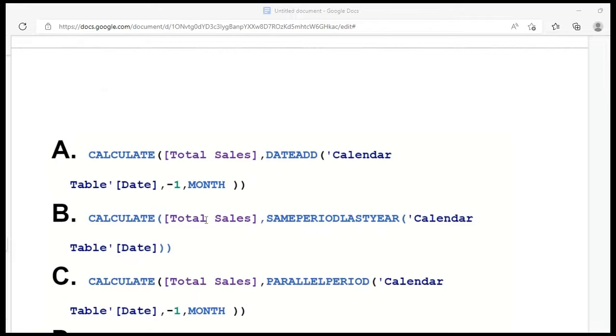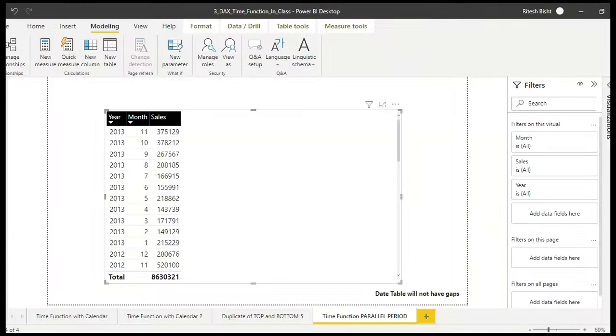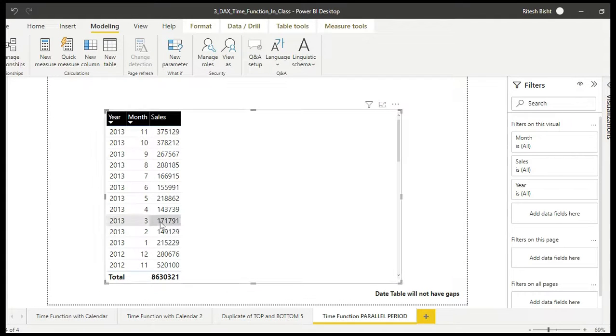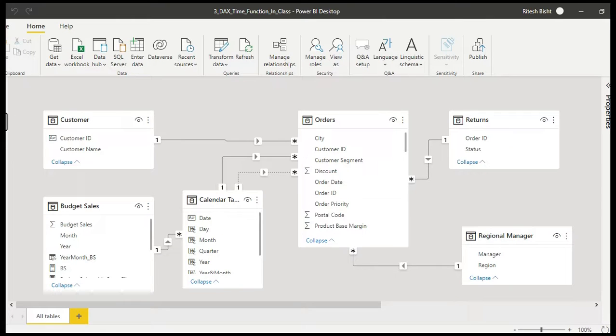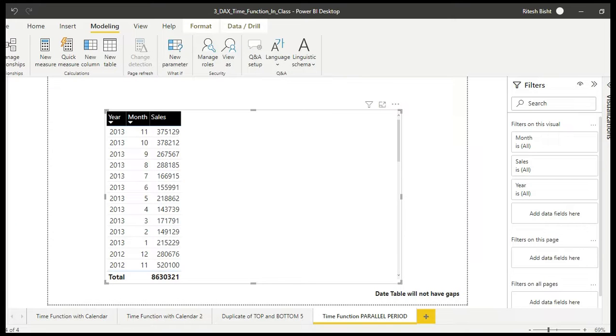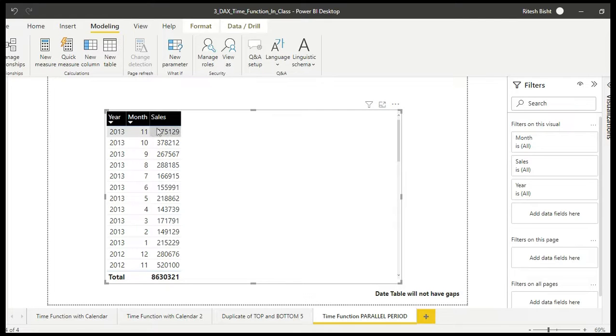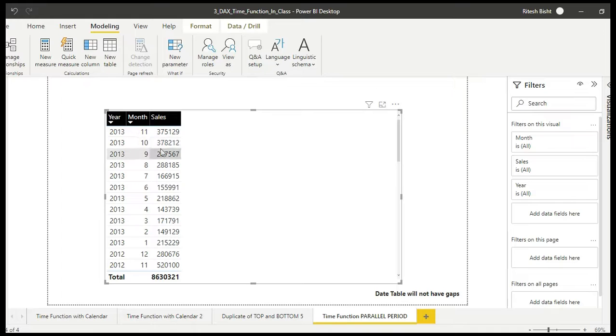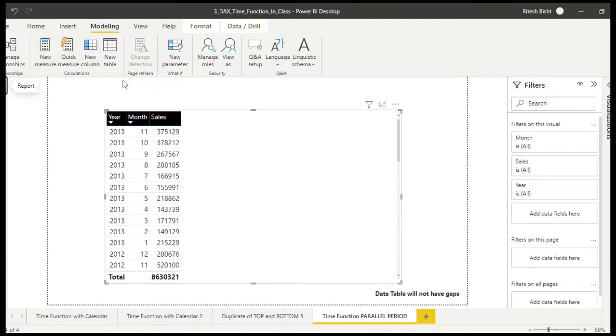Let's start with the DATEADD function and see if we get the answer. Before I move further, let me remind you to have a calendar table. I'll go to the data model so I can quickly show you the calendar table. This is the calendar table that will help you to fetch the result in continuous form. I will ensure there is a link about calendar table in my description. So do watch that as well. Coming back to the question, we need another field, a column where I can get the last month's sales. If I am there, I should be able to get 378,212.